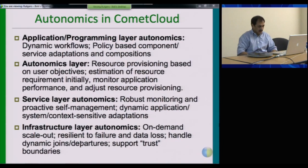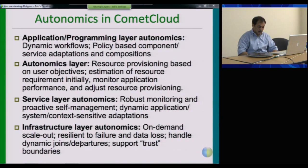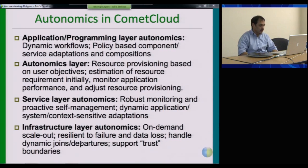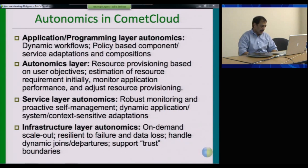This slide goes into more detail about adaptivity at different layers of the stack. At the infrastructure layer, we have the ability to scale out, react to failures or data loss, and handle infrastructure leaving or joining the system to support different types of data boundaries. At the service layer, we have the ability to support monitoring and to adapt the service behaviors based on application or system context or requirements.